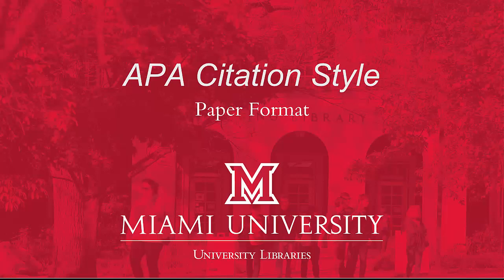APA 7th edition has two paper formats, student and professional. This video will show you the features of the student paper using a template.